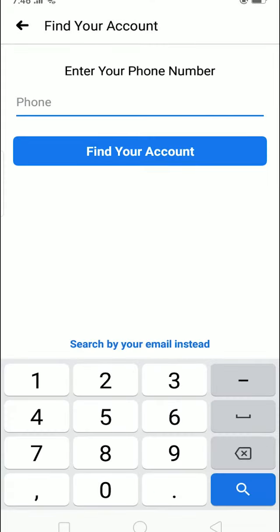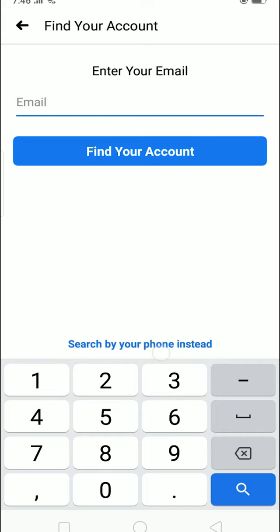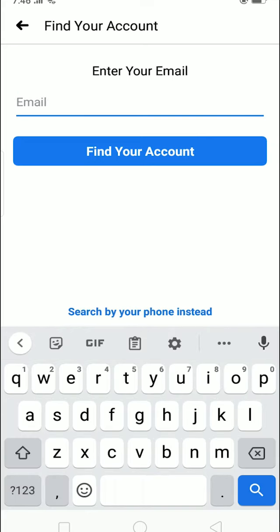If you're using a phone number, you can enter your phone number and it will send you a verification code. I used email to create my Facebook account, so I'm going to click on 'search by your mail' instead and enter the email I used.